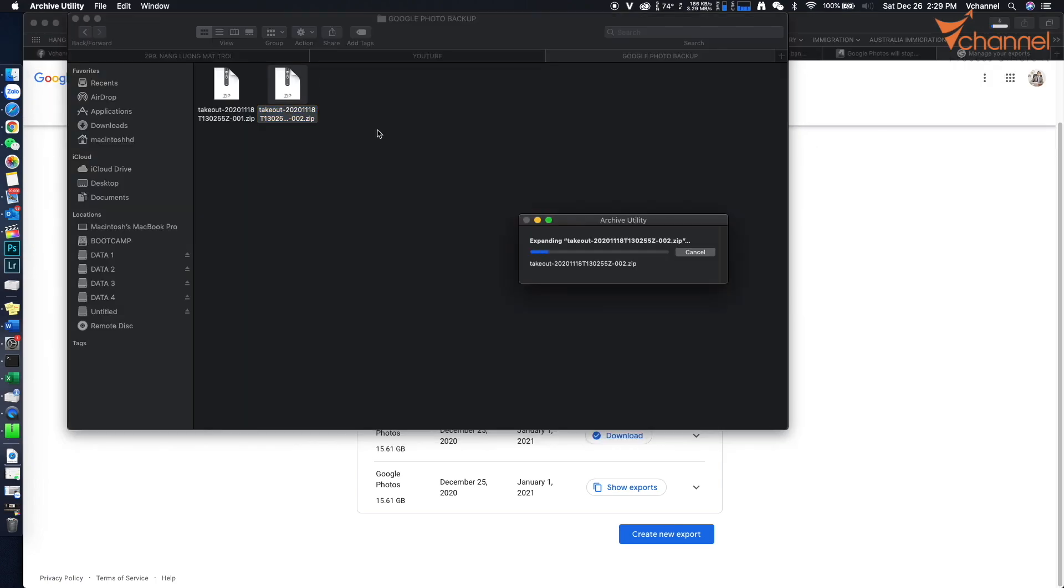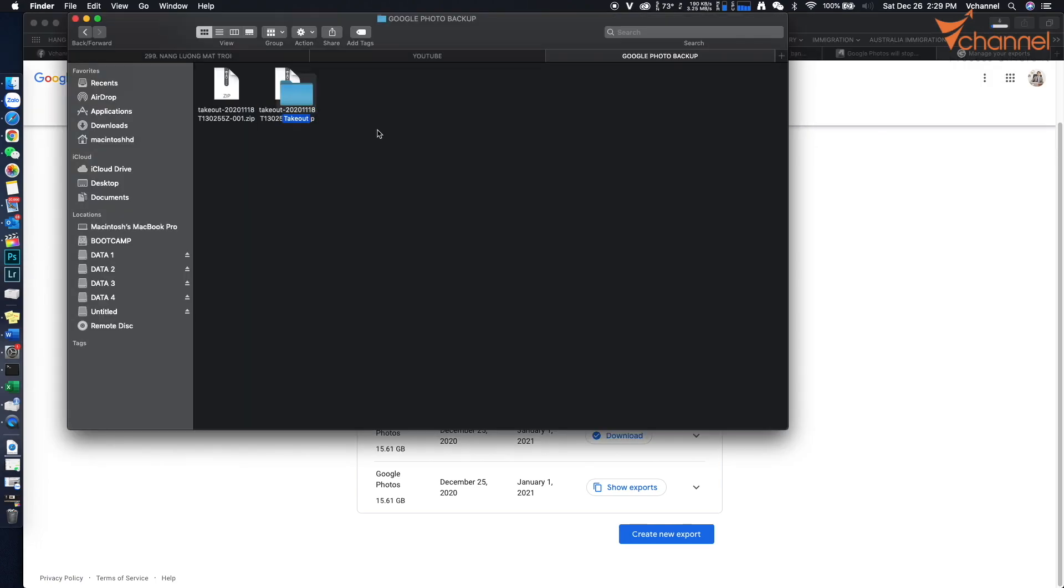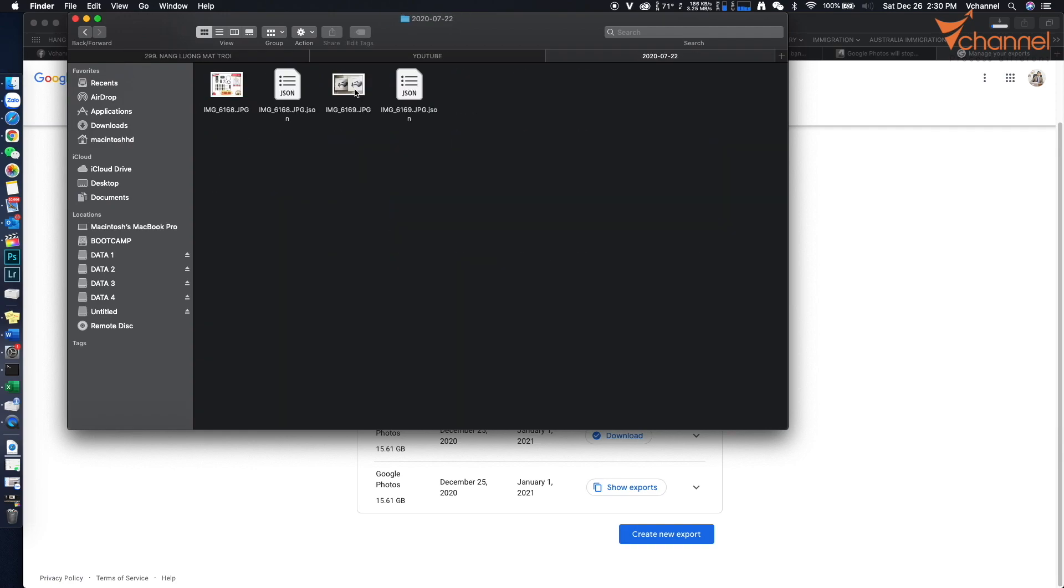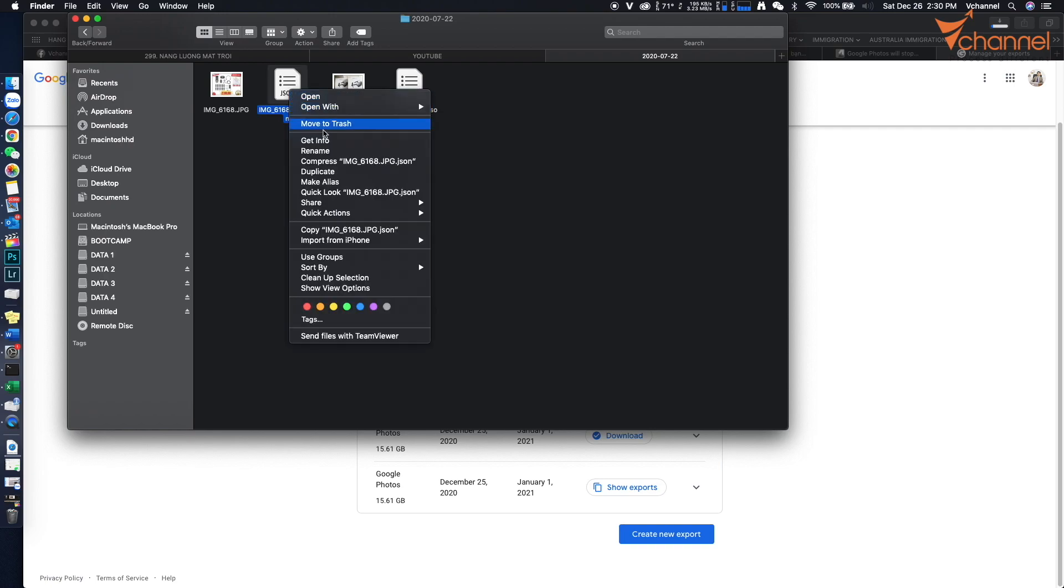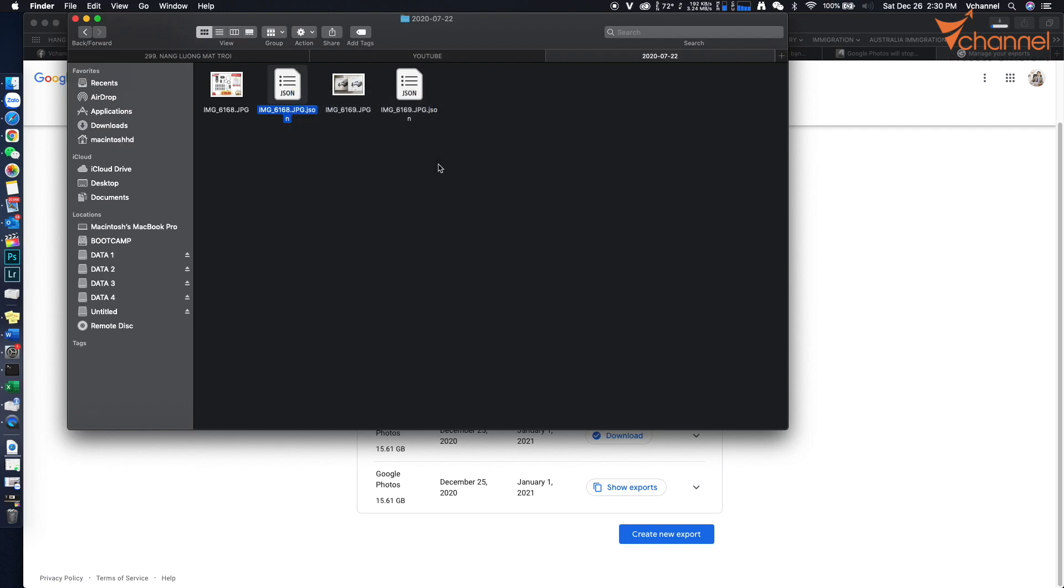Unzip the file. I have my photos right here along with metadata JSON files. Thank you for watching. See you next time.